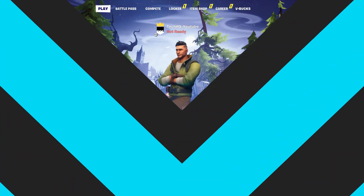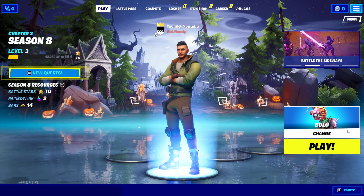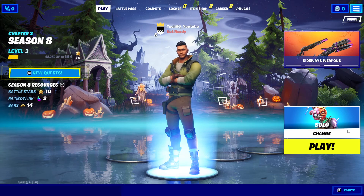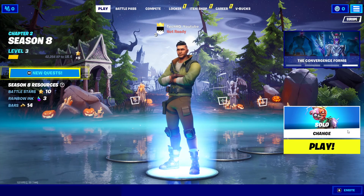Anyway guys, thanks for watching. I hope this video helped you to increase download speed on Epic Games Launcher. Please go ahead and drop a like and subscribe to my channel. Peace out.